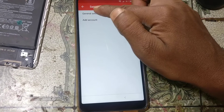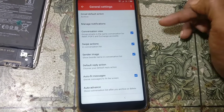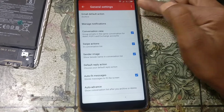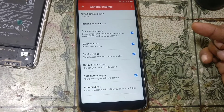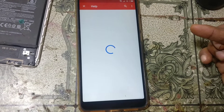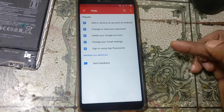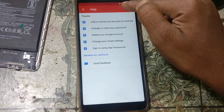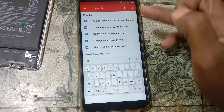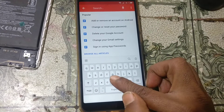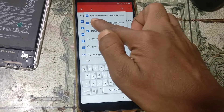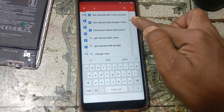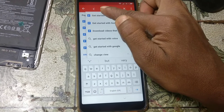Now click general settings, then tap the three dots for help and feedback, and tap here and type 'V'. Simply select the first option.